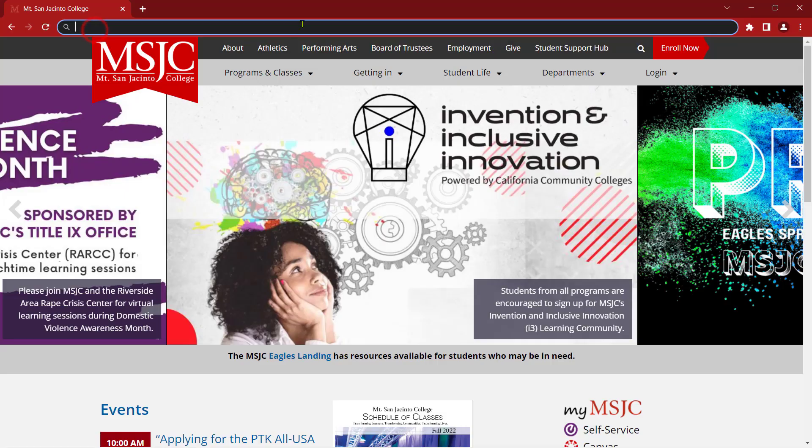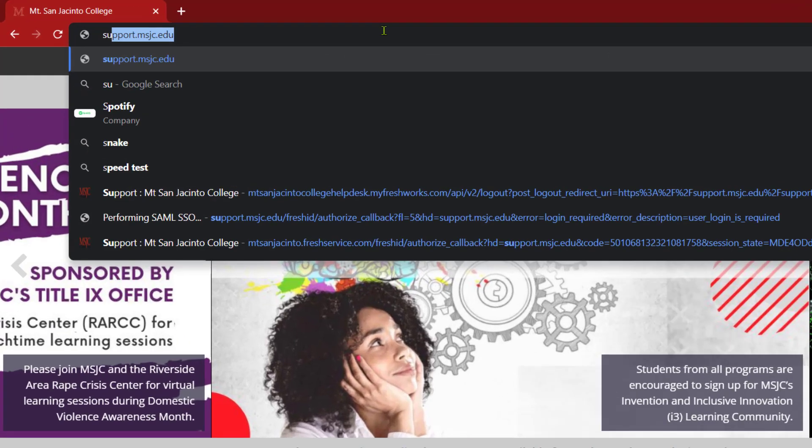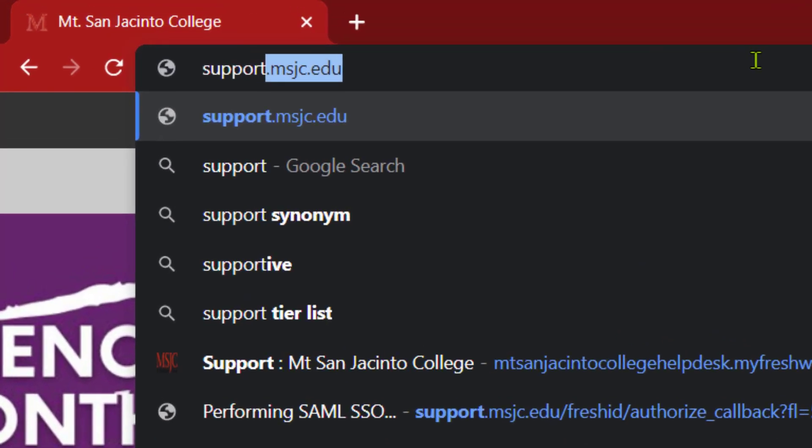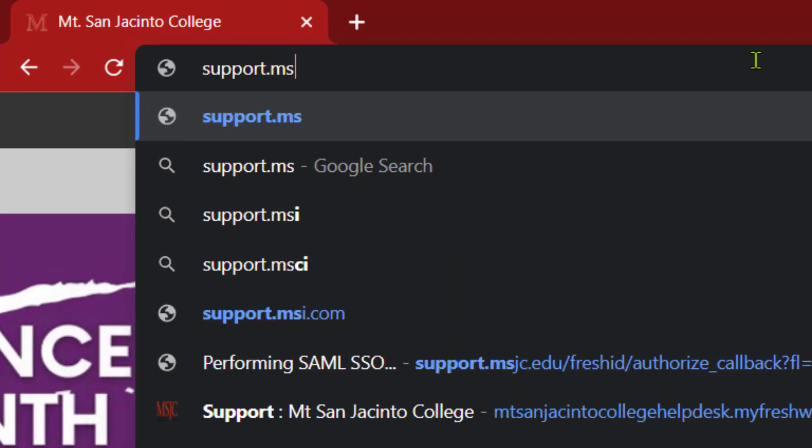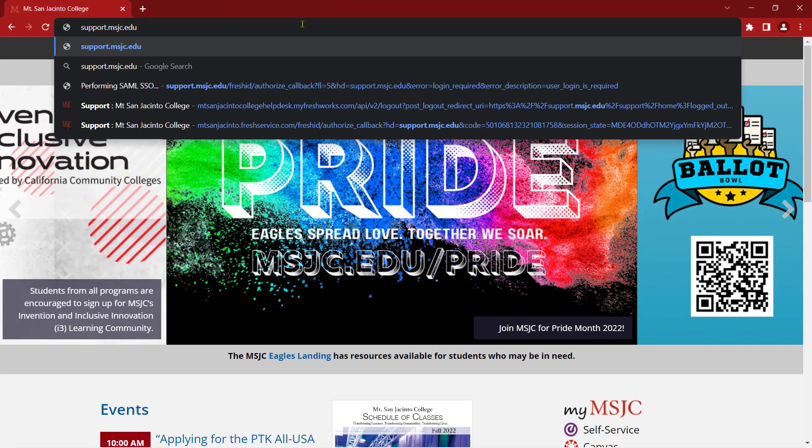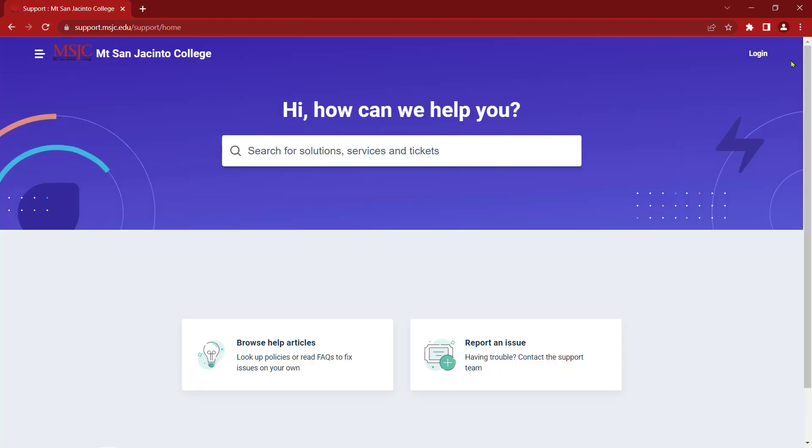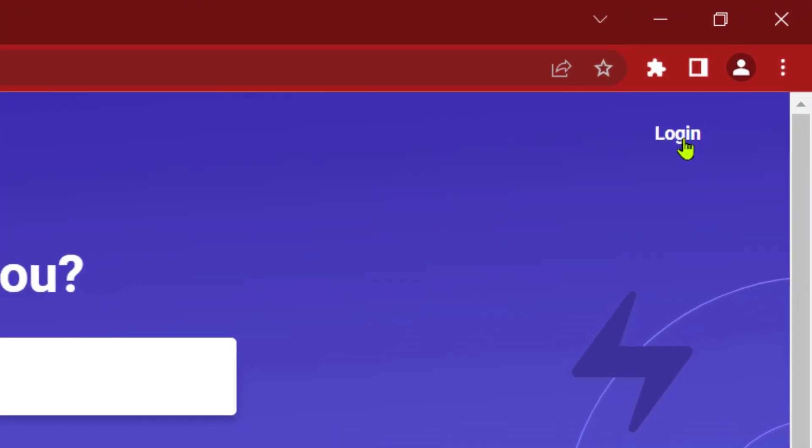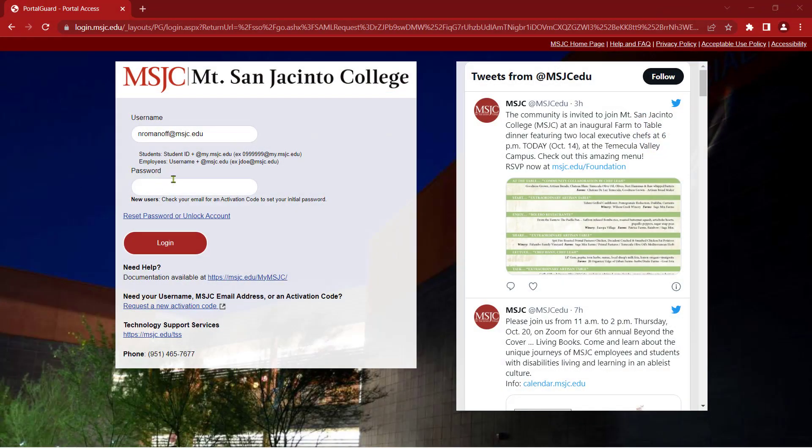The second way is to navigate directly to support.msjc.edu and click on Log In in the upper right. You'll sign in on the SSO page and be directed back to the Support Portal homepage.